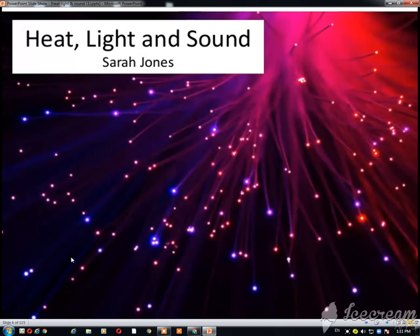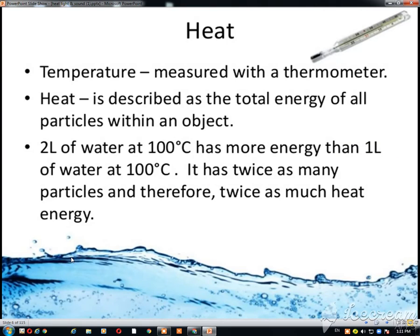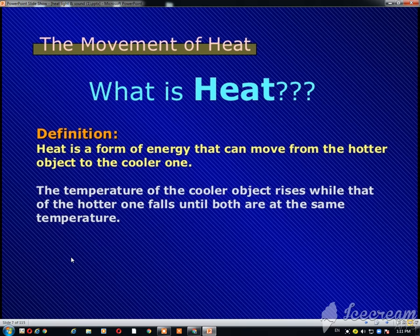Assalamualaikum Grade 5. As we were discussing about heat, light, and sound, we have completed this chapter. Now this is an overview and review of your chapter on heat. First of all, we are going to discuss about heat — it is described as the total energy of all particles within an object. It is the form of energy that can move from the hotter object to the cooler one.